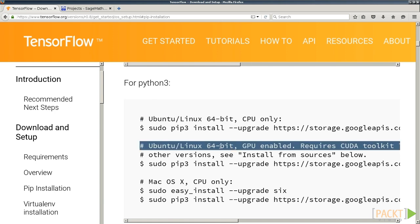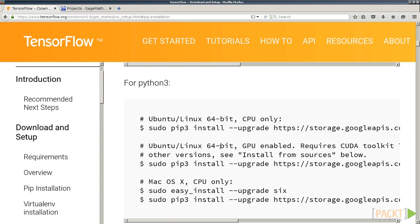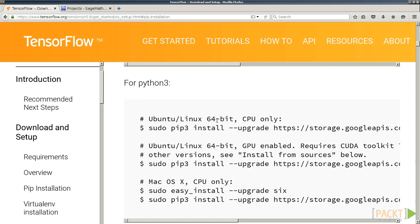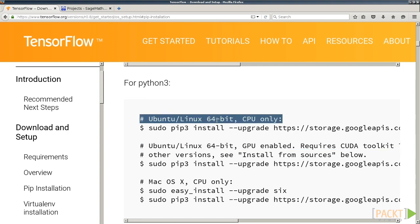If your computer has a powerful graphics card, the GPU version may be for you. However, you need to check that your graphics card is compatible with TensorFlow. If it's not, it's fine. Everything in this series can be done with just the CPU version.